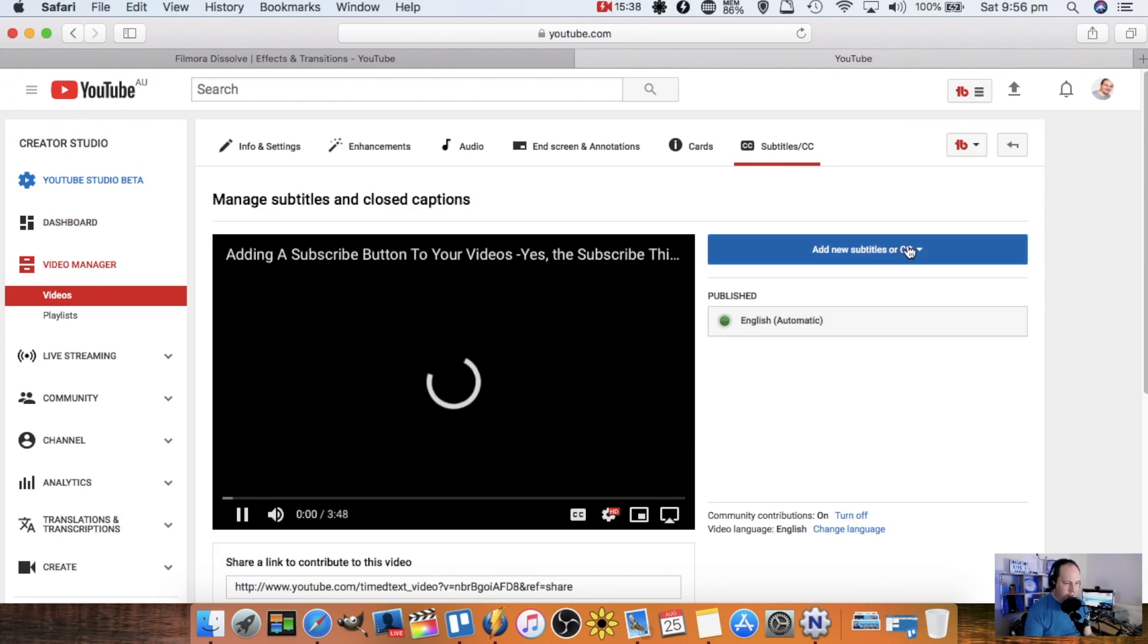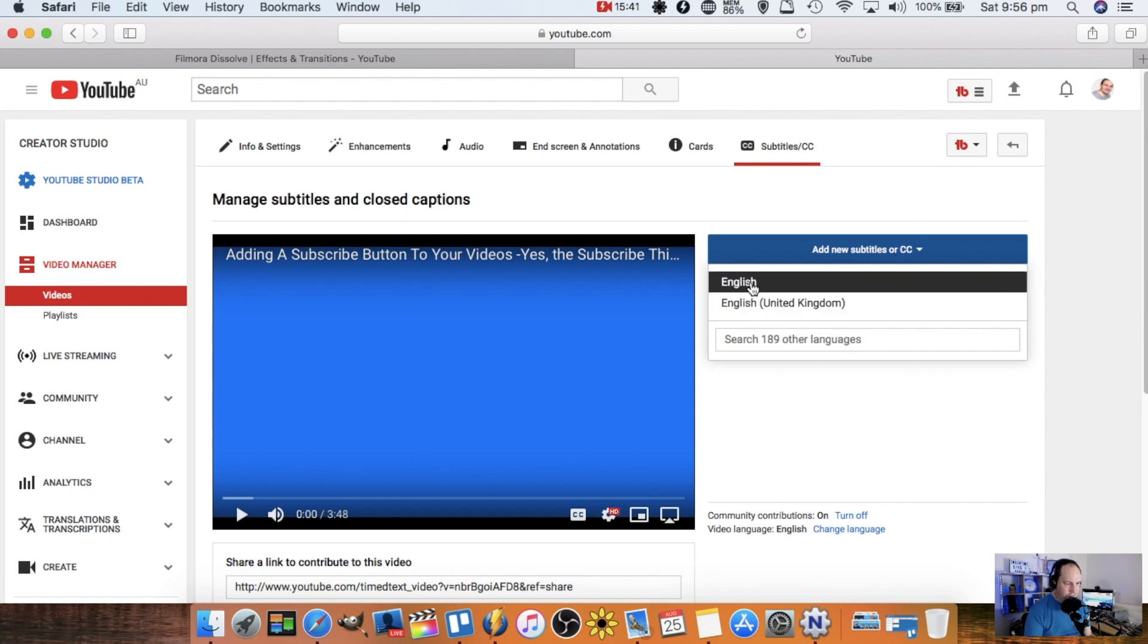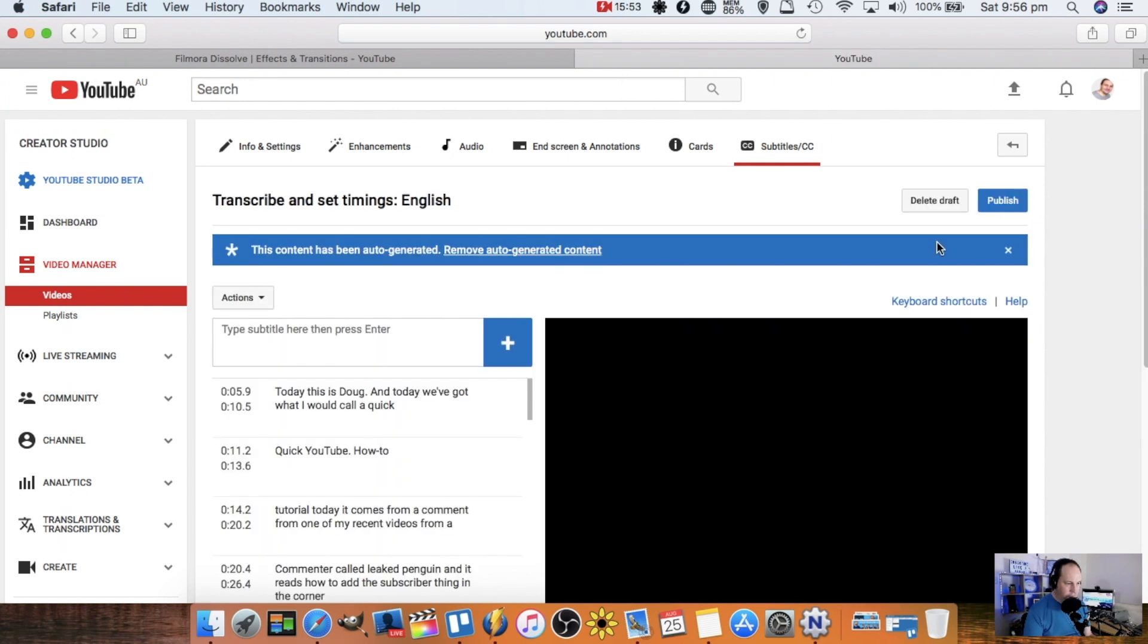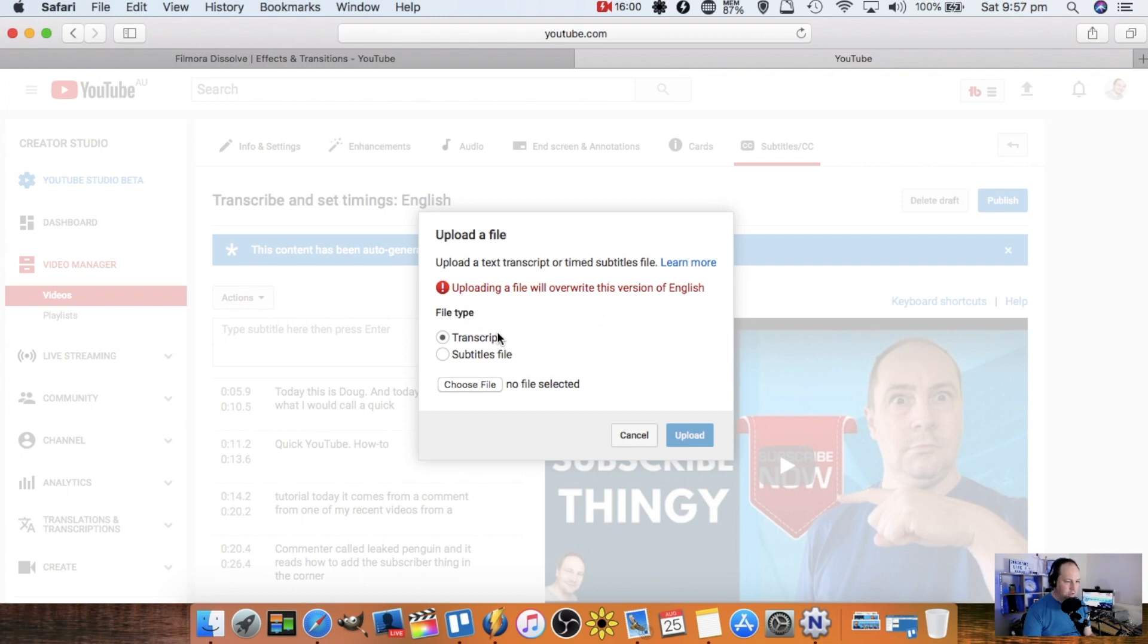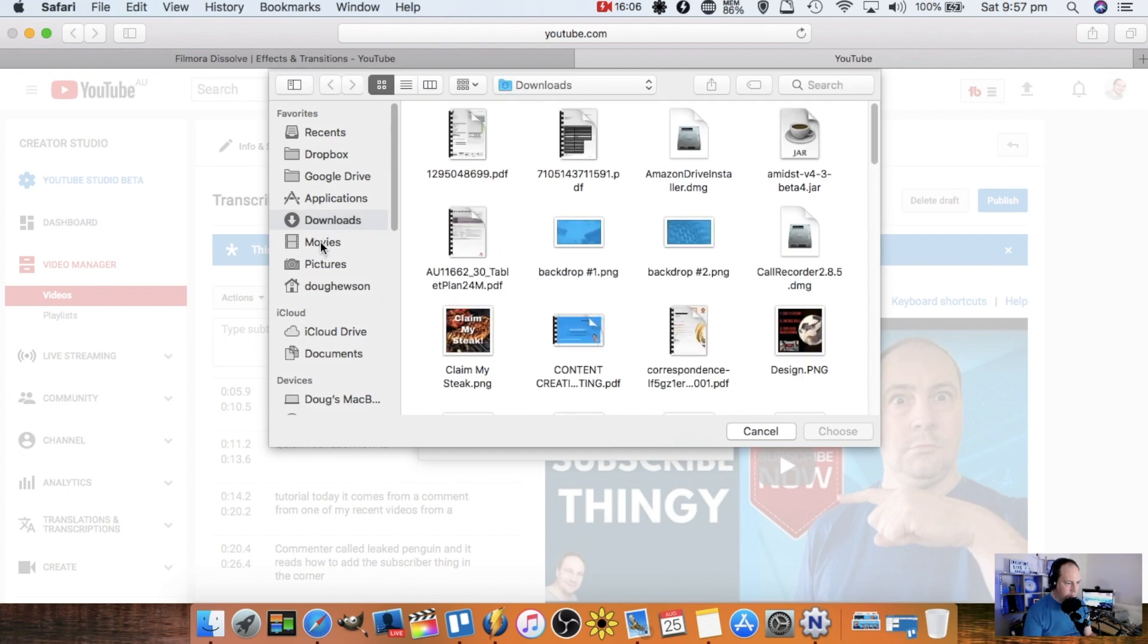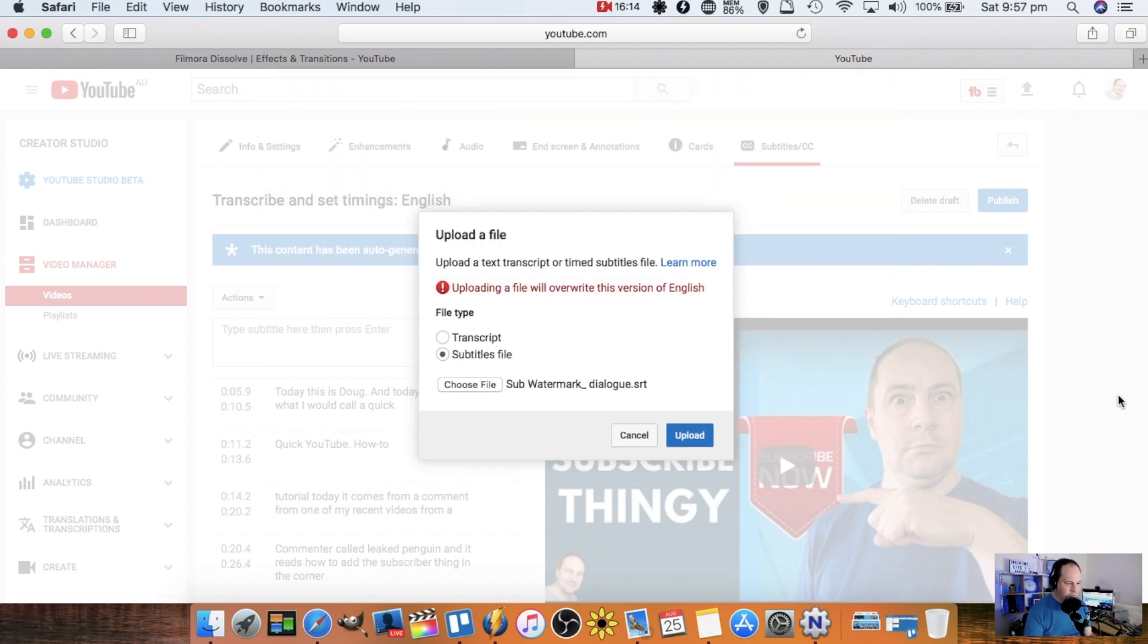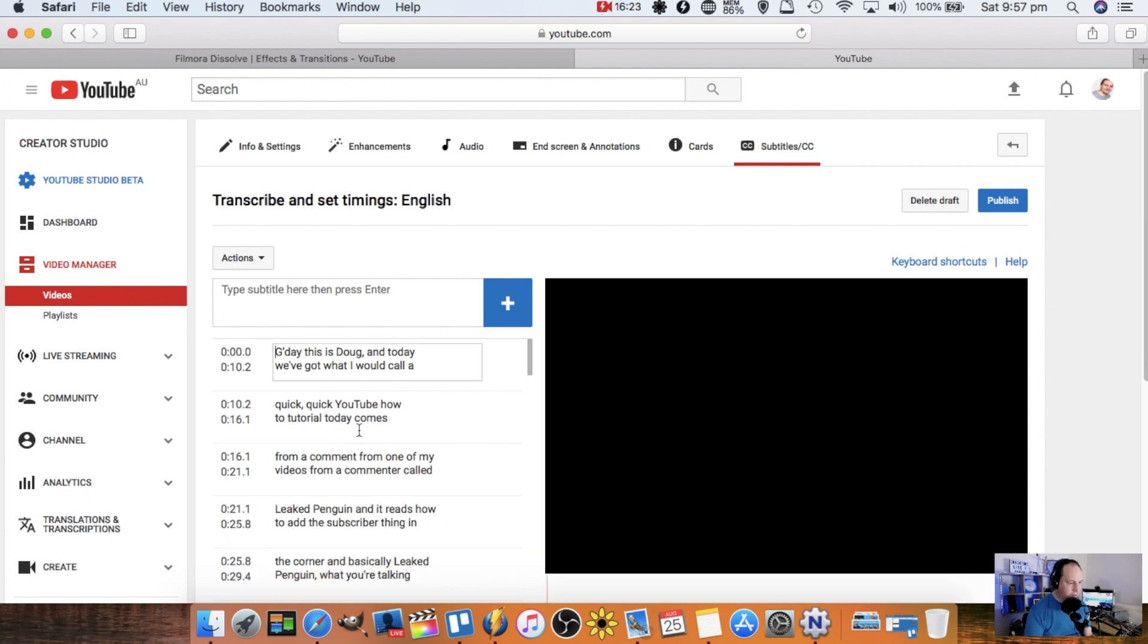I'm going to go add new subtitles up here. I'm going to tell it it's regular English. And then we have three options here. I'm going to upload a file. It's got the automated Google captions already in place, but I want to upload. I'm going to change that to subtitles file and I'm going to choose file. And we're going to navigate to the folder and find the SRT file, which is this one here, the SRT. Choose, loads it in here, upload. That's uploading. Yep.